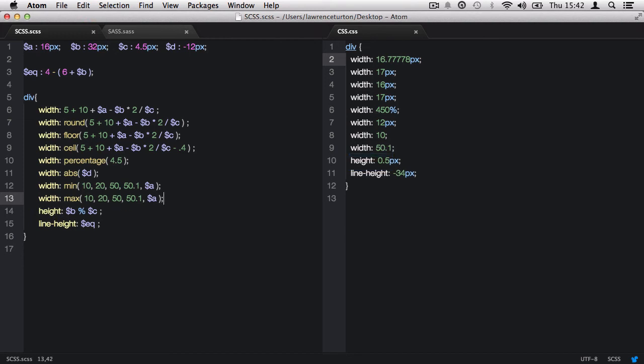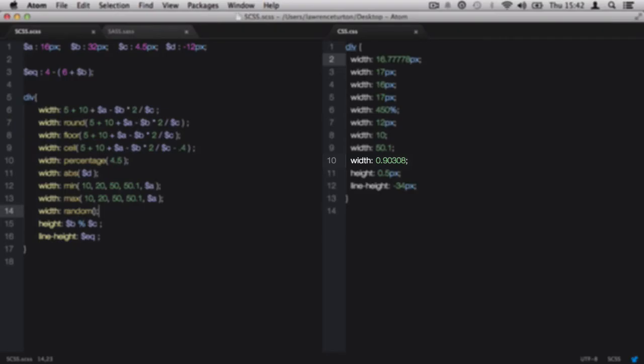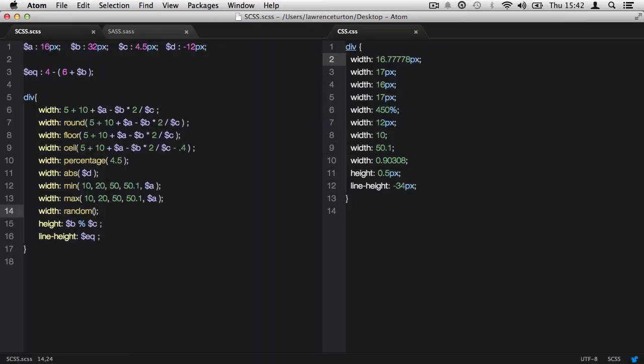Finally, we have the random function, which left to its own devices will produce a number between 0 and 1, excluding the value 1. So it could be 0, or it could be 0.9999999, but it will never hit 1. Each time I save the file, it will produce a random number.